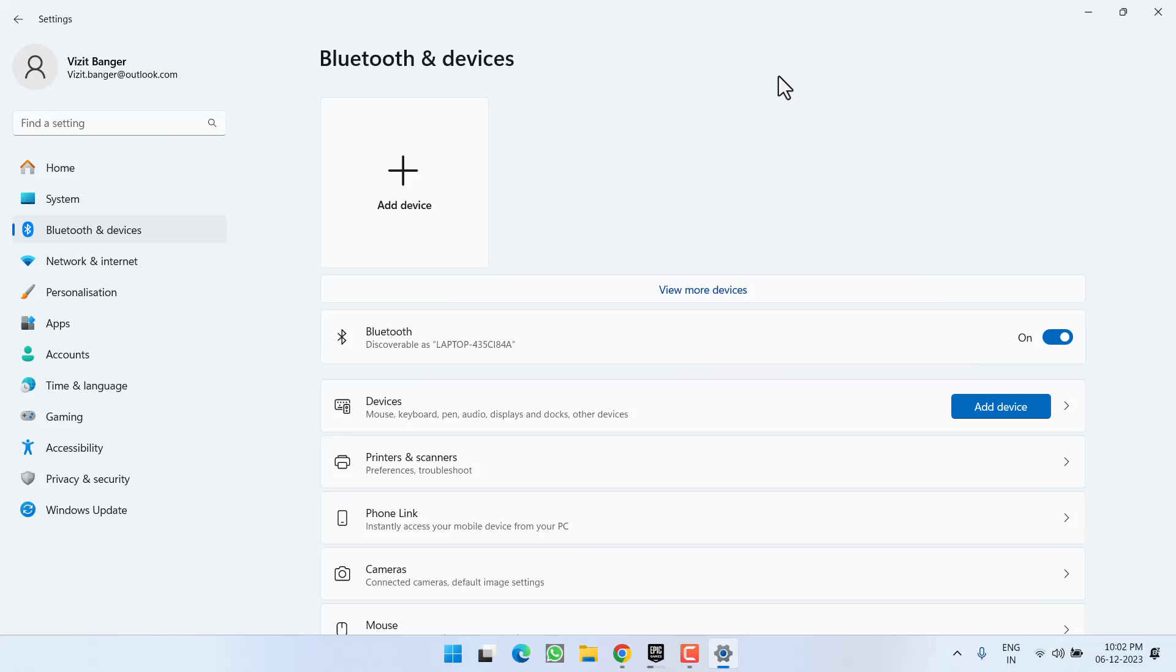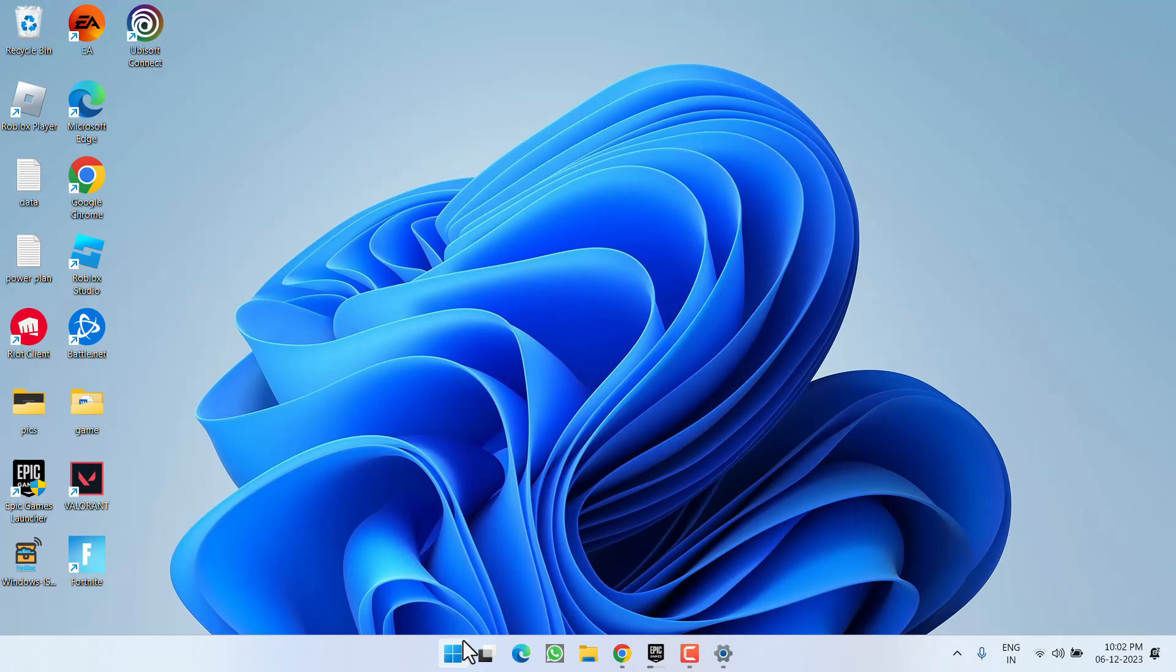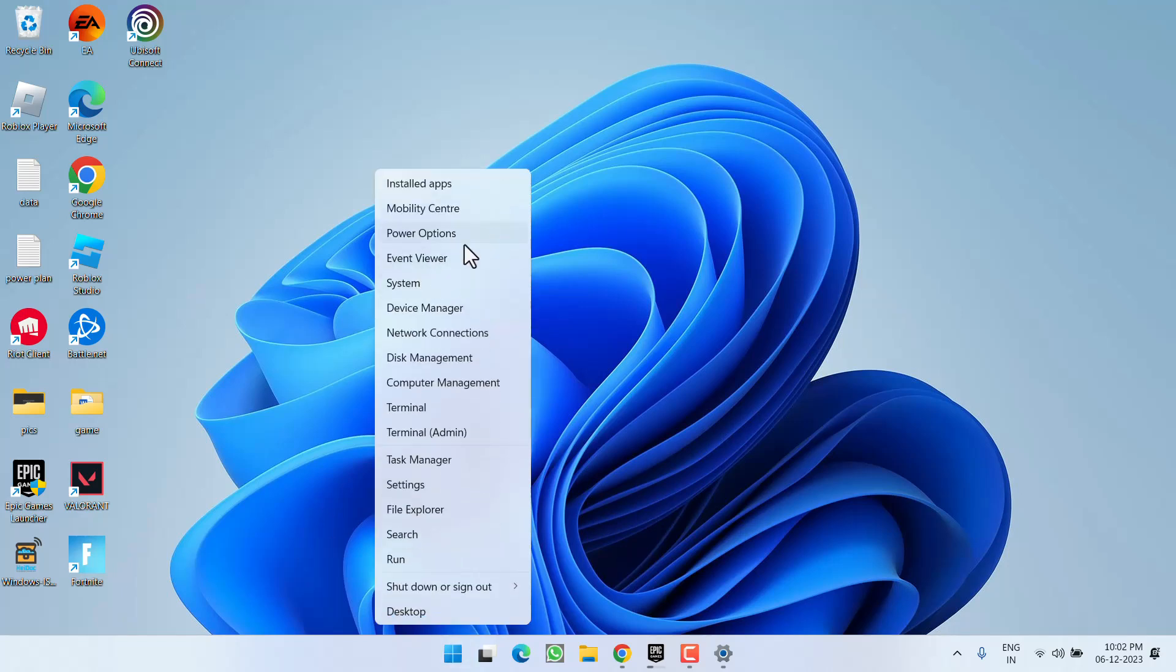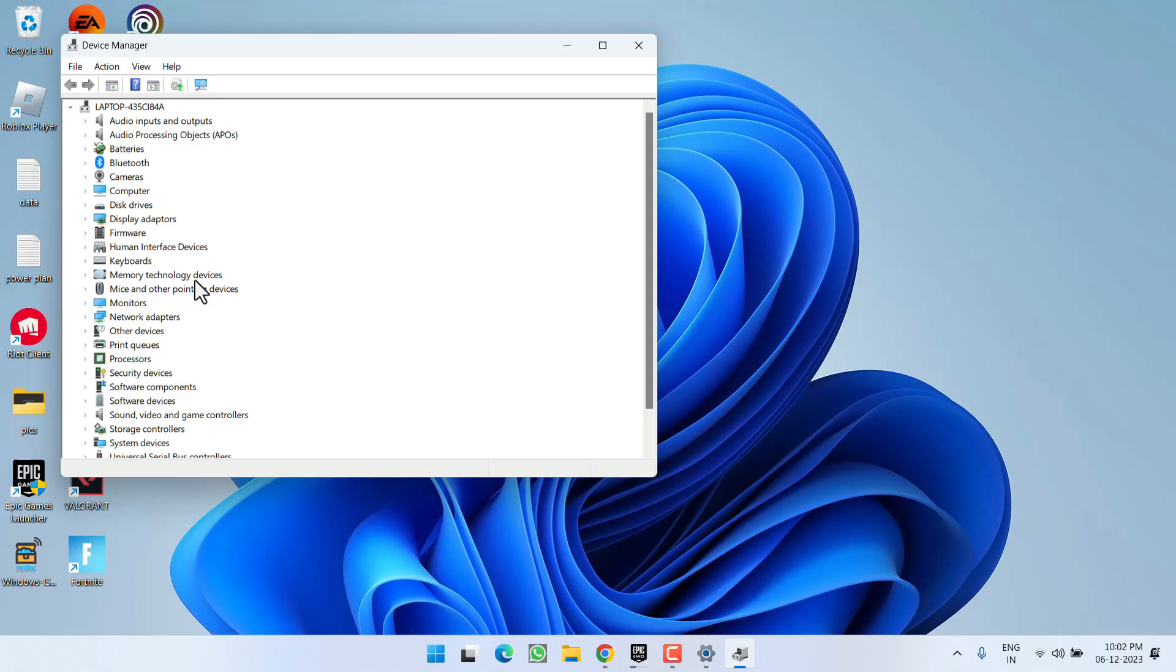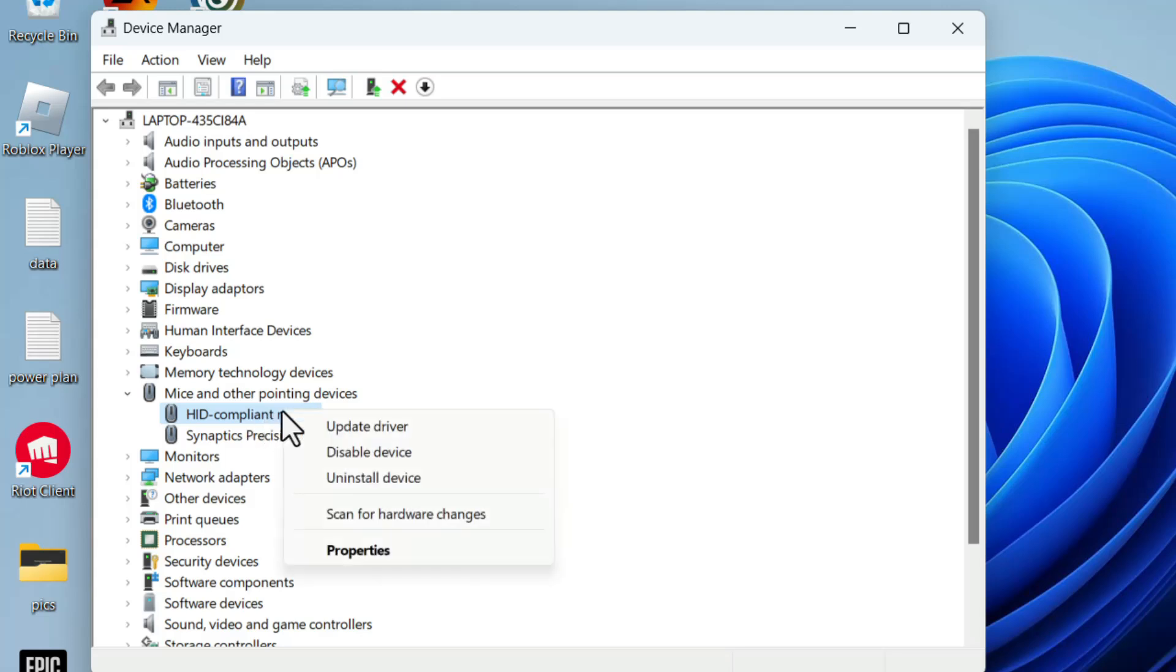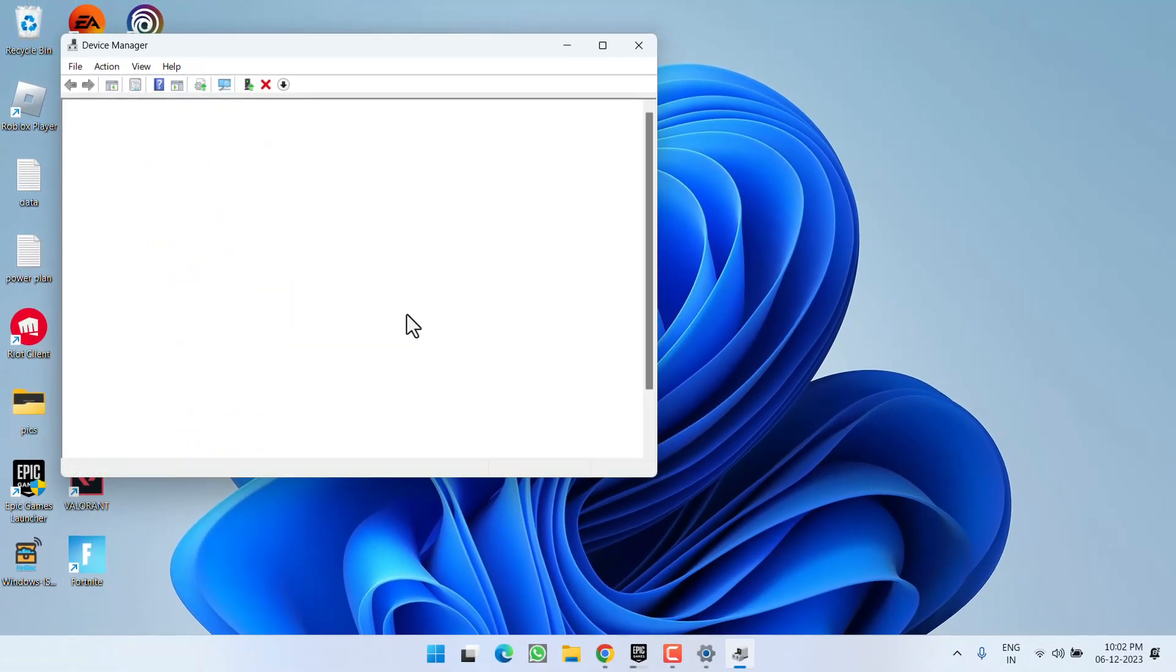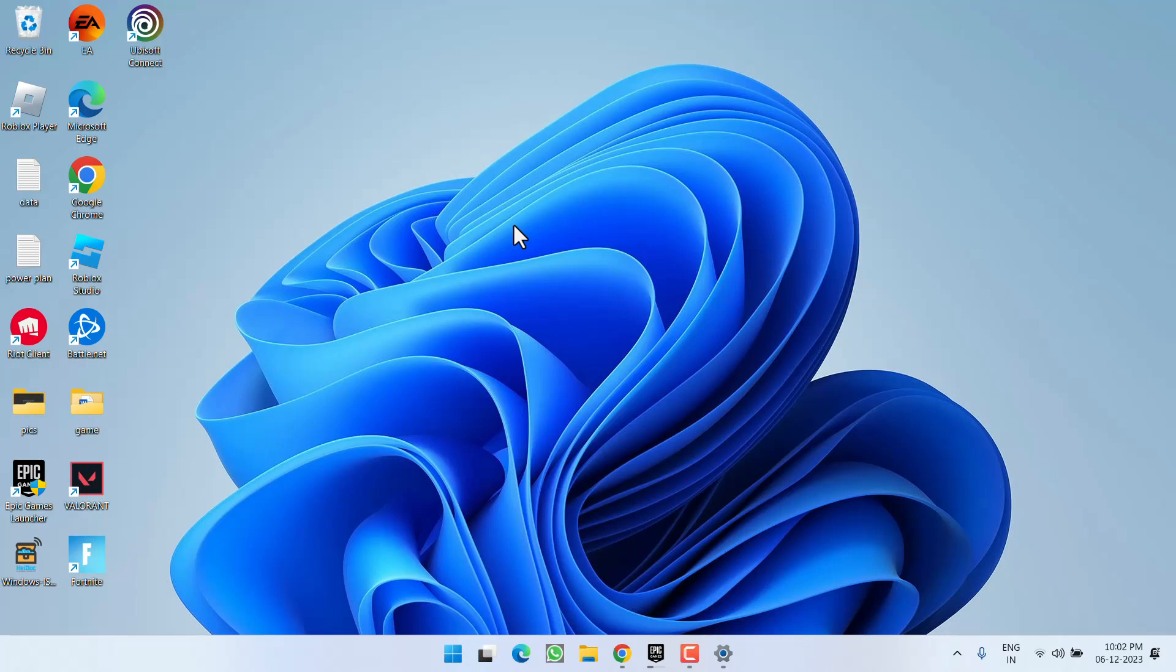Now if all the methods fail, again in Device Manager under the Mice and Other Pointing Devices, expand it and here you will find the option of HID Compliant Mouse. Again right click and choose the option Uninstall. After uninstalling, do the same process as I have told right over here. Restart your PC, remove the USB of your wireless mouse, reconnect it with your system, and then in the Bluetooth try to reconnect your wireless mouse with your system to fix the issue of wireless mouse not working in your Windows PC.